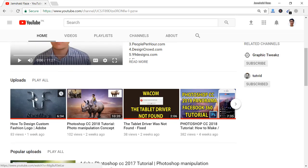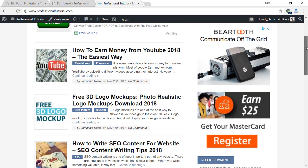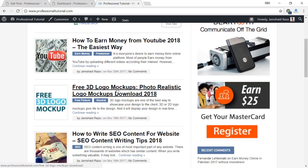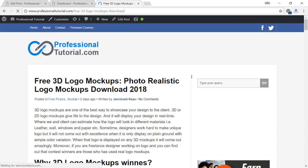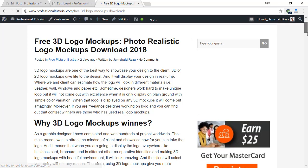Before proceeding to the tutorial, I am going to show you that we have a website called professionaltutorial.com. On this website you will find free 3D logo mockups — photorealistic logo mockups available for download. You can click that article or post and you will be directed to the main page.